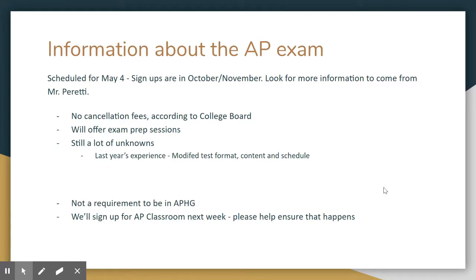The AP exam is scheduled for May 4th. This is an AP course and students have the opportunity to take the exam to earn college credit. Signups are going to be in late October and early November — look for more information from Mr. Peretti. In the next week or two, I'll use a little bit of class time to get students signed up for AP Classroom, making sure they have a College Board account. I'll also be in touch with my second quarter class to get them signed up as well.